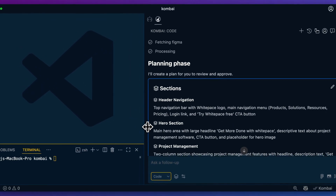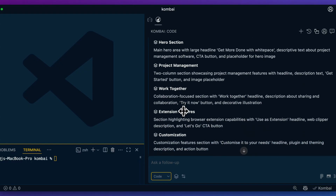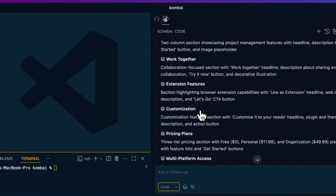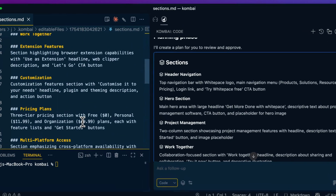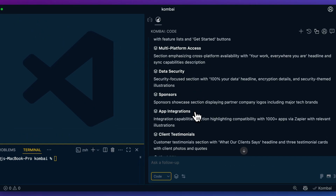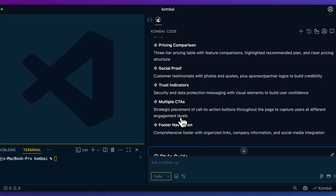The first thing it does is grab the Figma file, then it begins to process it and starts its planning phase. We have a comprehensive plan covering all the different aspects it's going to build: plans for the navigation, the hero section, the project management section, the work-together section, and so on. At any point, if you do want to edit any of the plans you can go ahead and do that and save it out. For instance, if I want to change the pricing plan — say this should be $59.99 instead of $49 — I can make that tweak. Additionally, we have the particular features: responsive navigation, a compelling call to action, feature showcase, pricing comparison, social proof, and so forth.